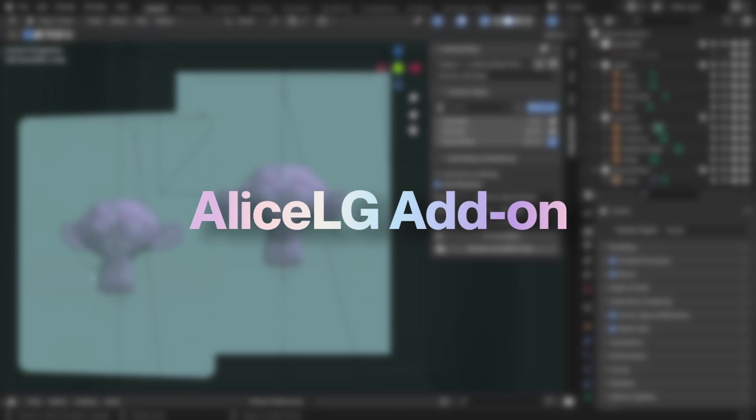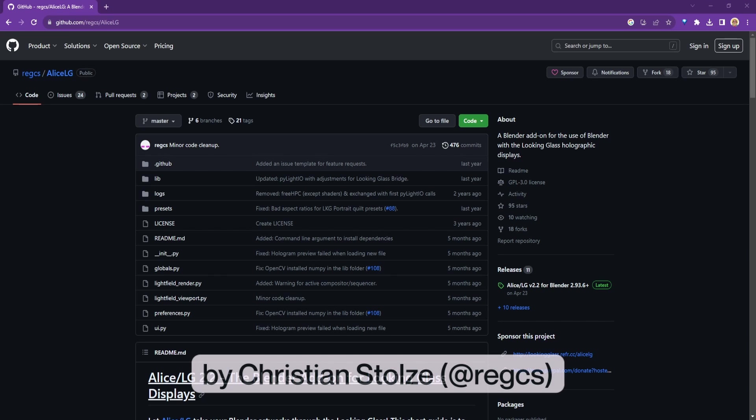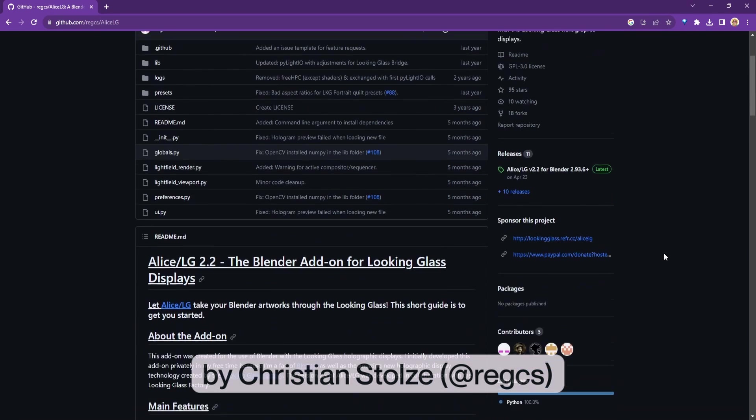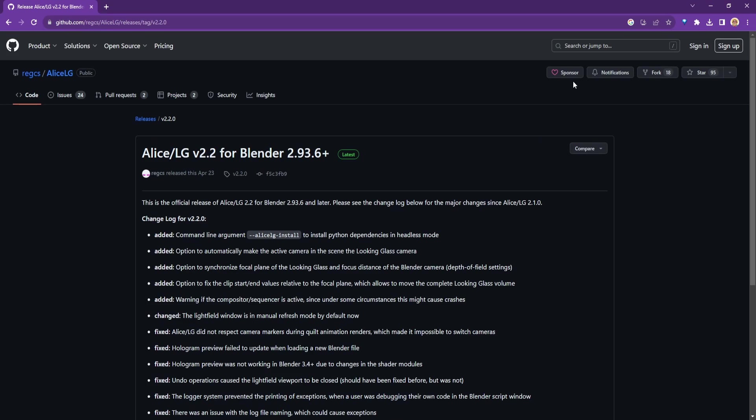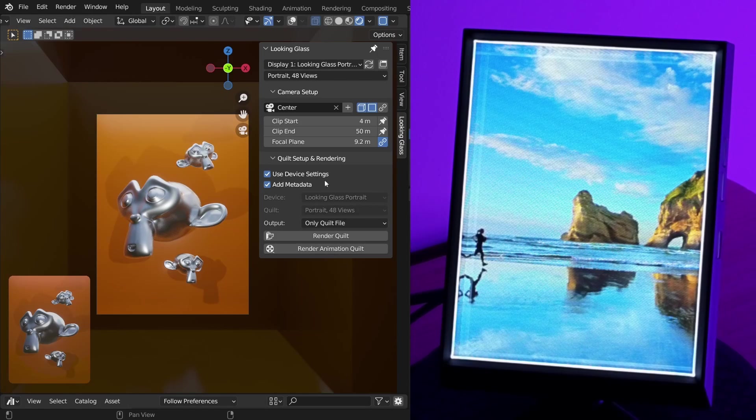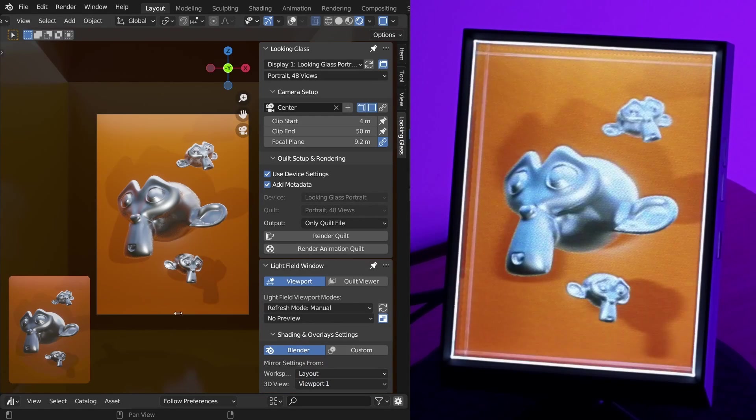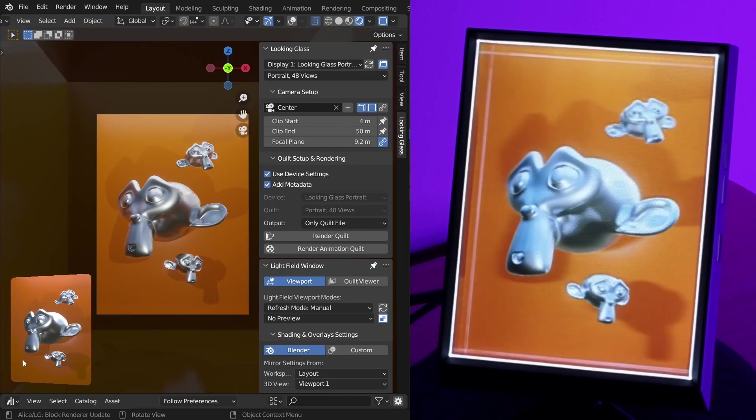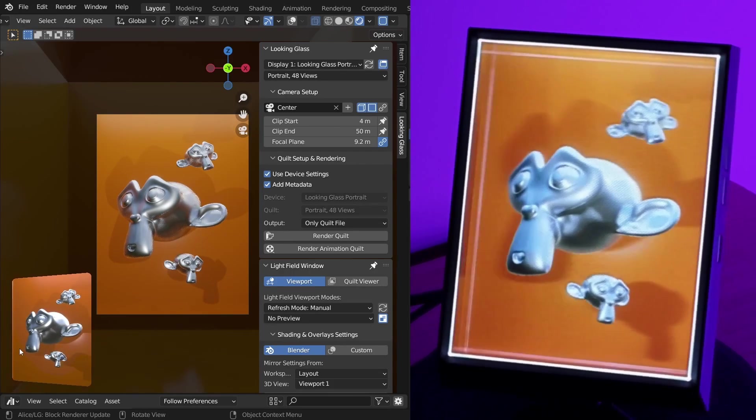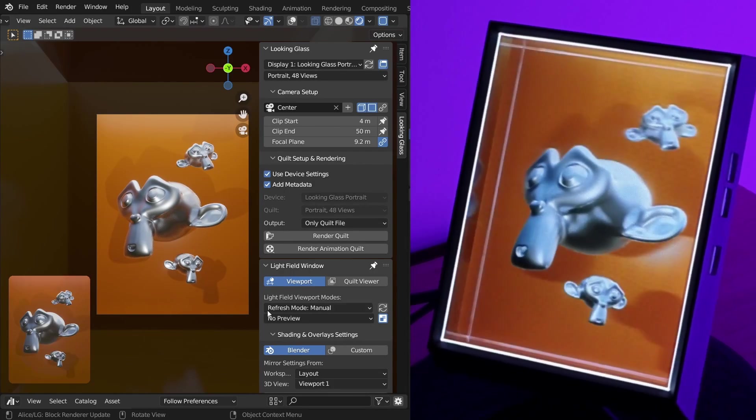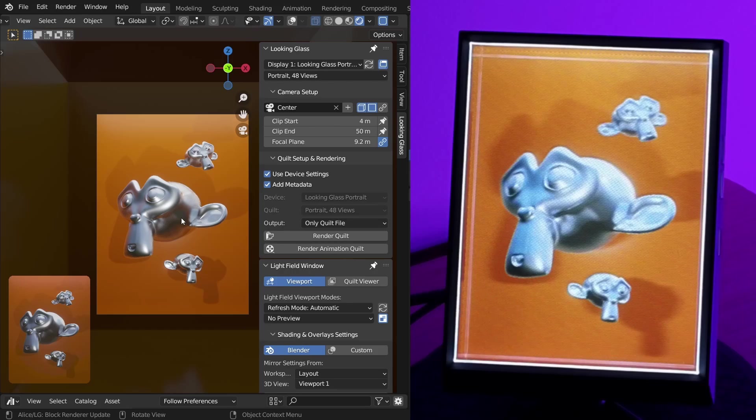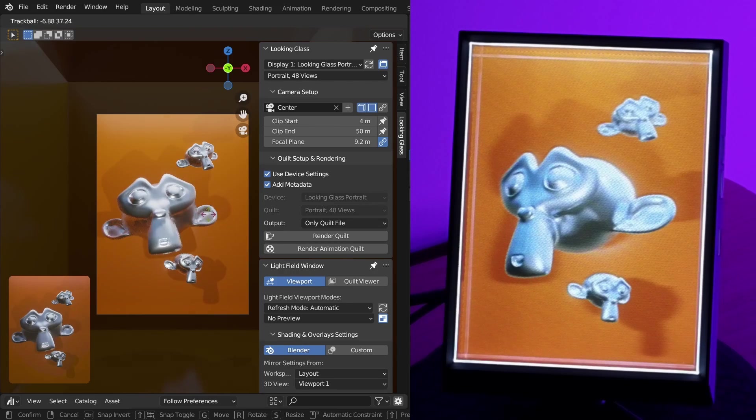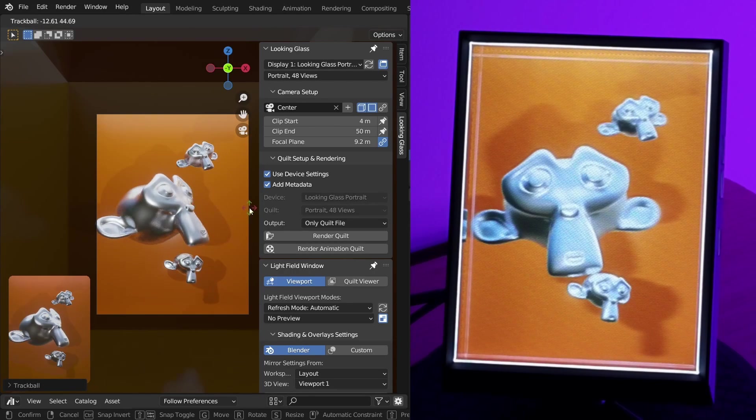The Looking Glass Alice add-on. I'd like to give a massive shout out to Christian Stoltz the creator of this add-on for all his work in developing and maintaining Alice. The Alice add-on for Blender enables seamless previewing and interaction with your 3D models and scenes on Looking Glass displays. No more guessing how your creations will look you can literally see them pop out of the screen as you work.